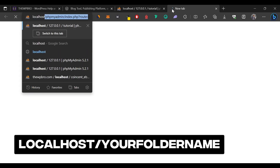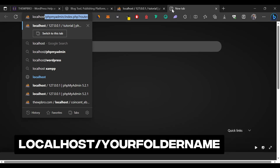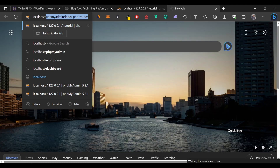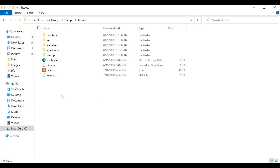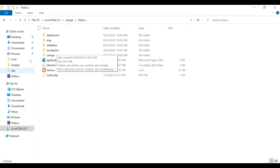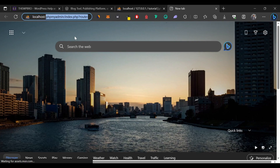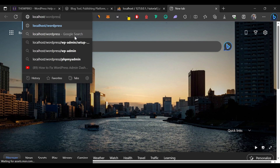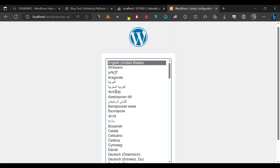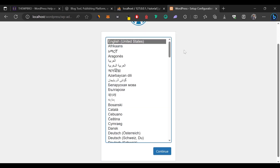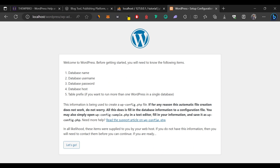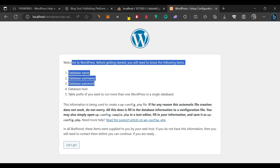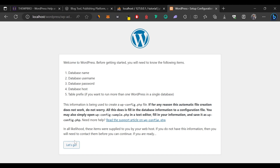Go back to your browser and type in localhost/wordpress — that's the folder name inside htdocs. You can rename that folder to anything you want. Press Enter, and the WordPress installation screen appears. Select English and click Continue, then click 'Let's Go' to begin the installation.